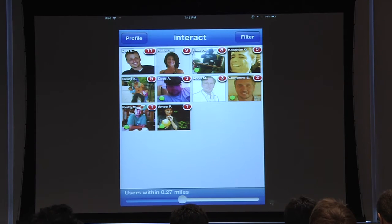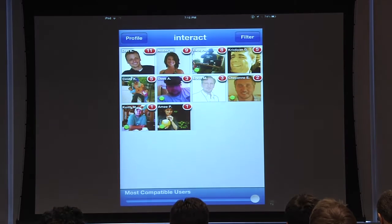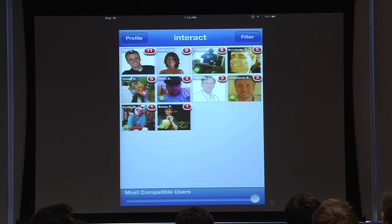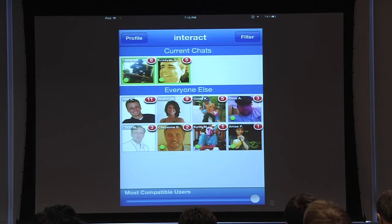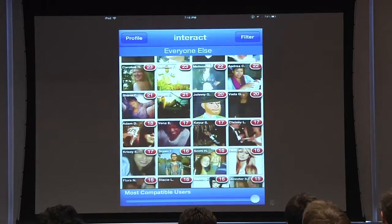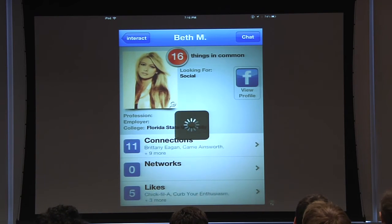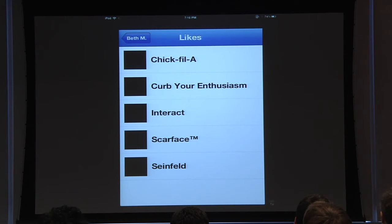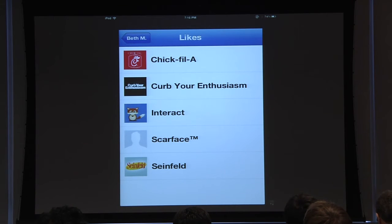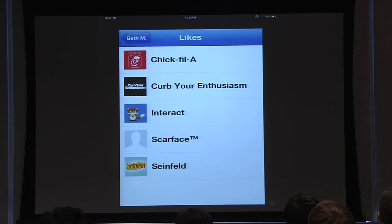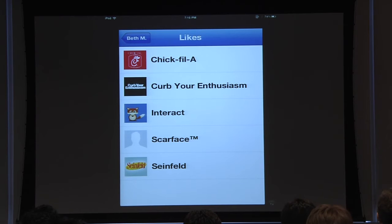One of the big questions is monetization. We're collecting a lot of data — essentially what a person likes as well as their location. For example, looking at Beth's profile, she likes Interact and she also likes Chick-fil-A. So we know she likes that brand and we also know her location trends through GPS. This provides one of the most hyper-local targeted ways to advertise to someone based not only on what they like, but also their location at any time — the best moment to target someone is when they're within the vicinity to actually use that product.